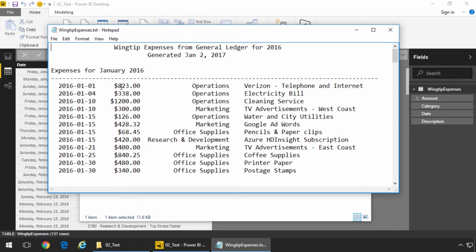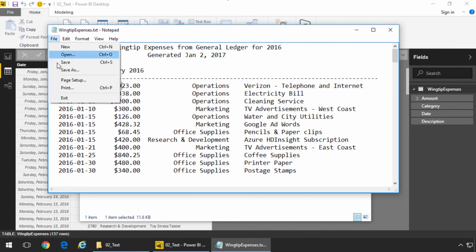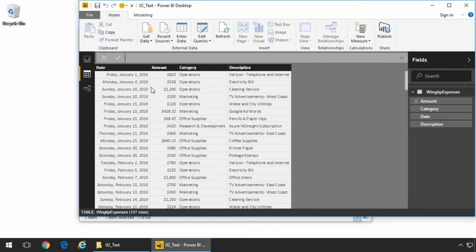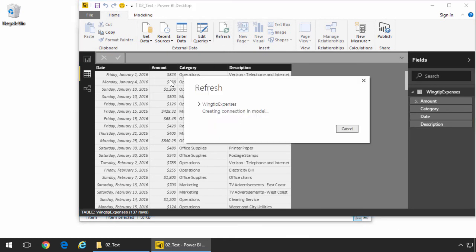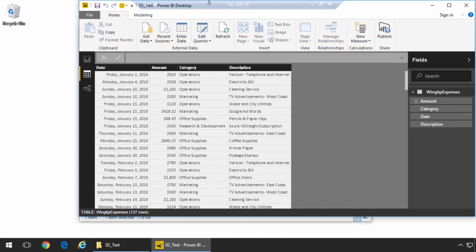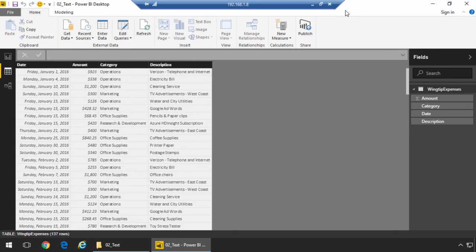Now, let's go ahead and just change a value. I'll change it from 823 to 923 and hit save. And then we'll go back to Power BI Desktop and we're going to click on the refresh button just to basically run the query again. And you're going to see that it runs the exact same transform over that text file.